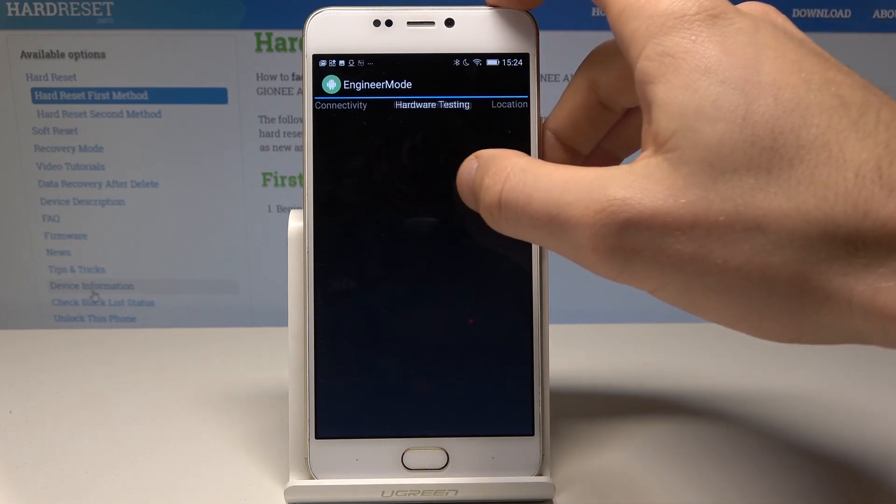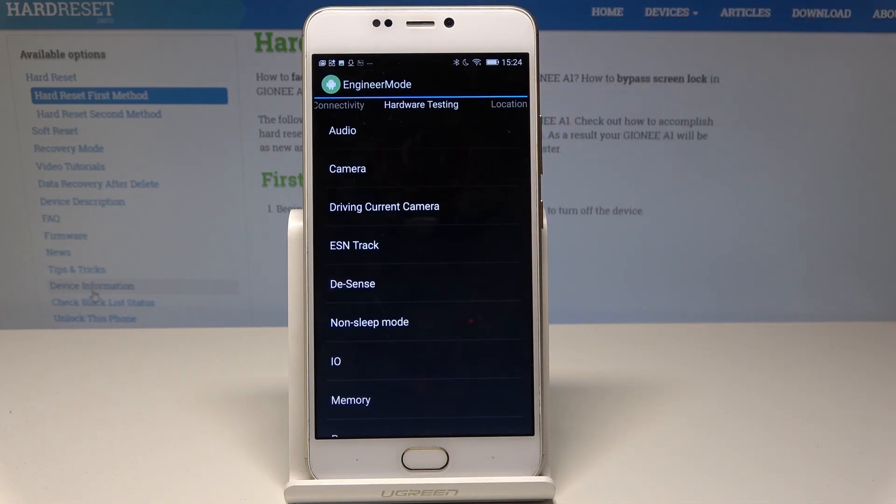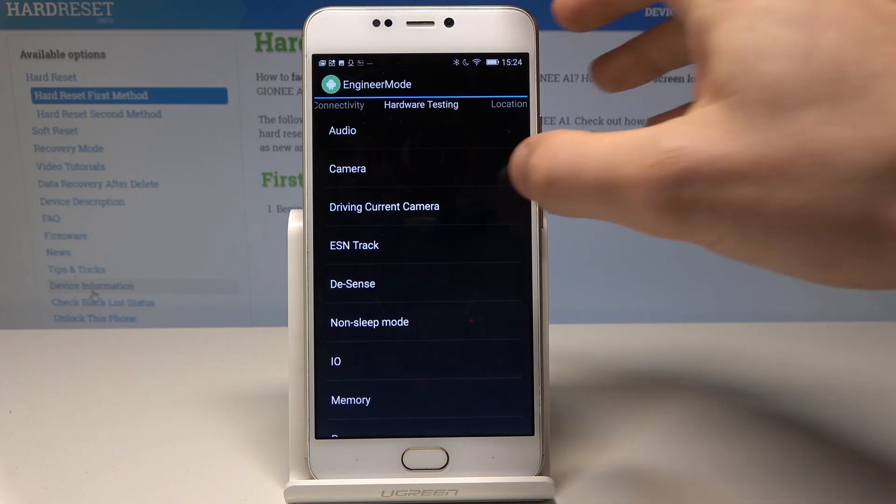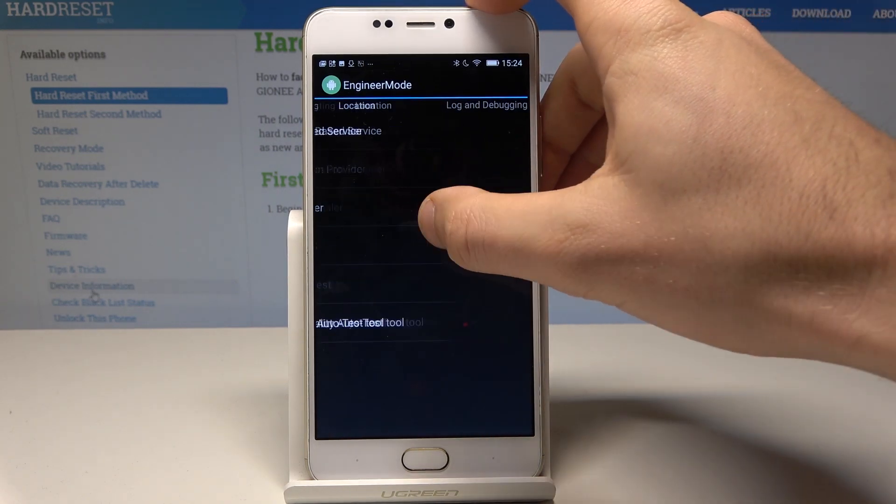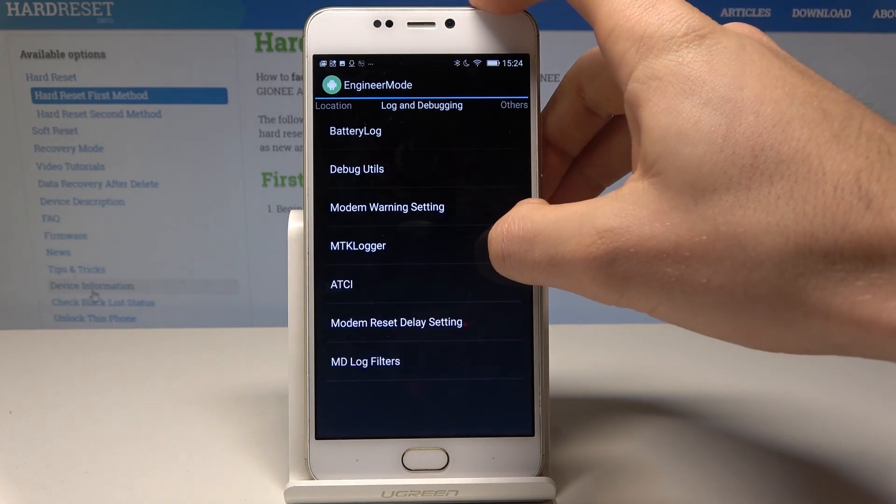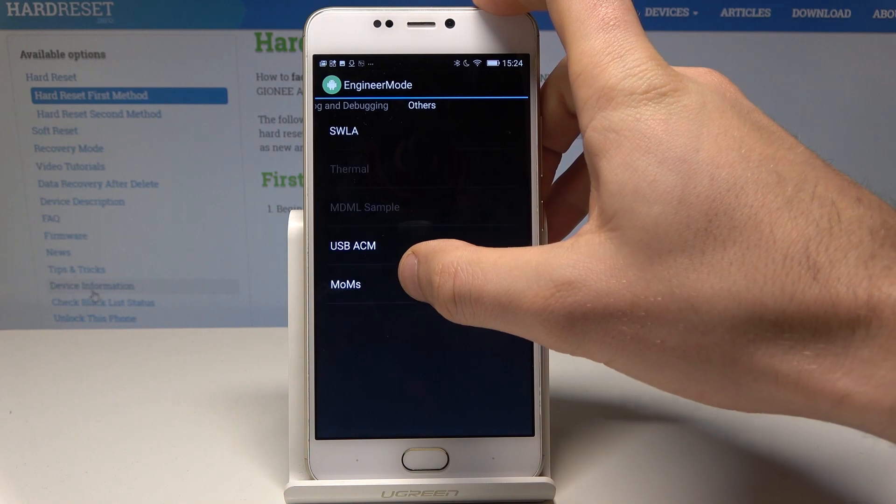You can also use hardware testing to test the audio, camera, and other features. You can see the location, log and debugging, and other options.